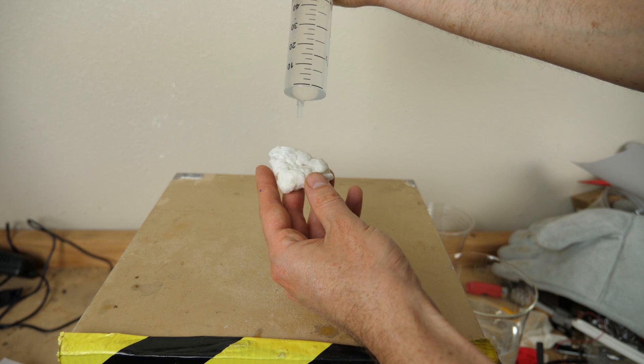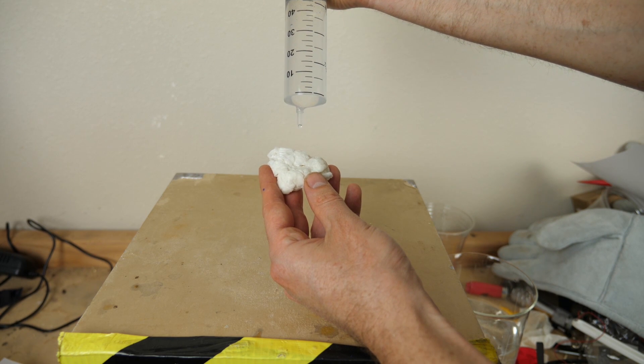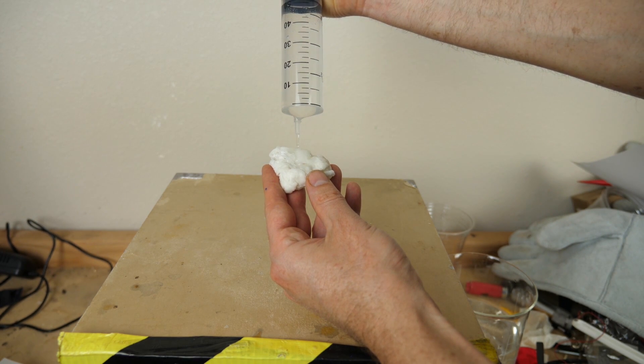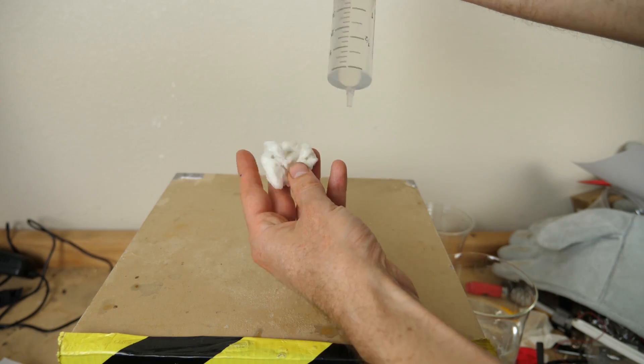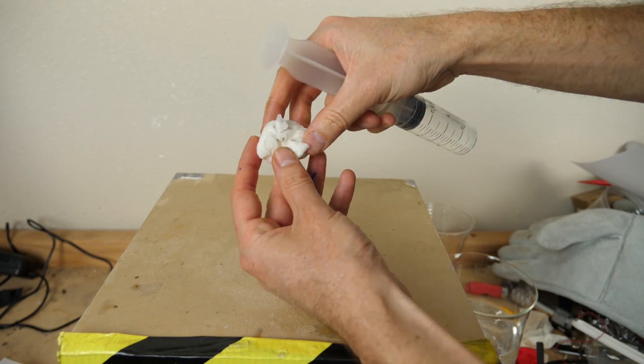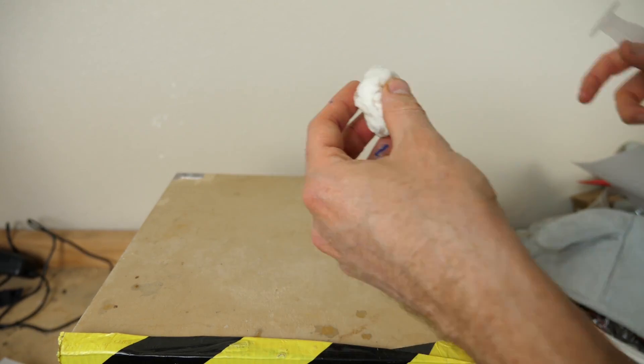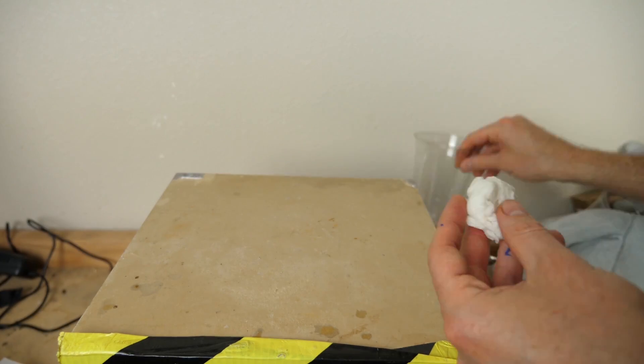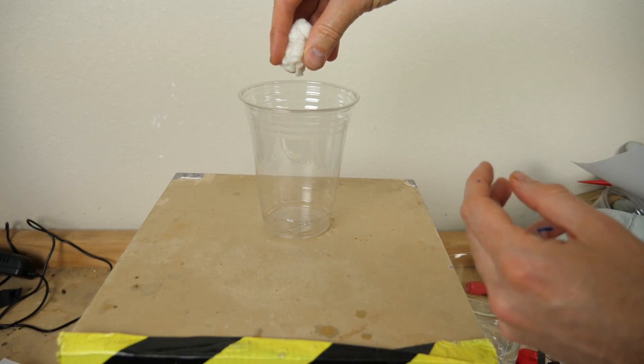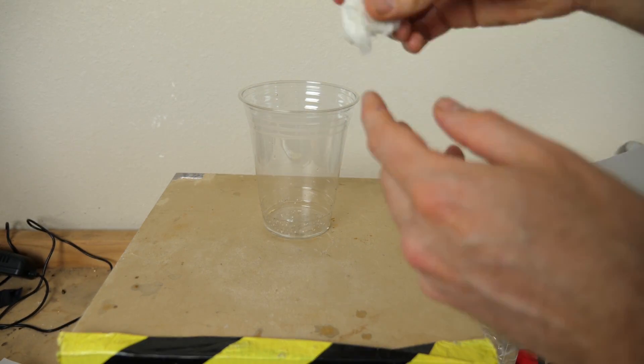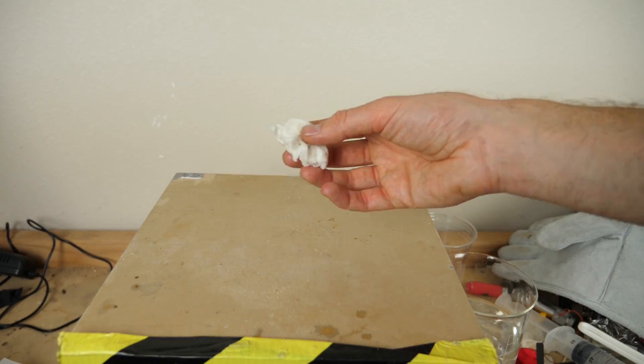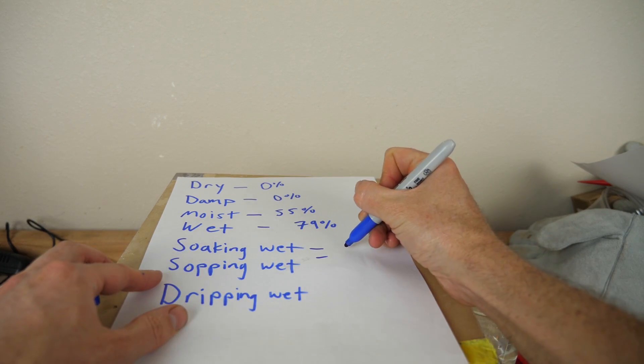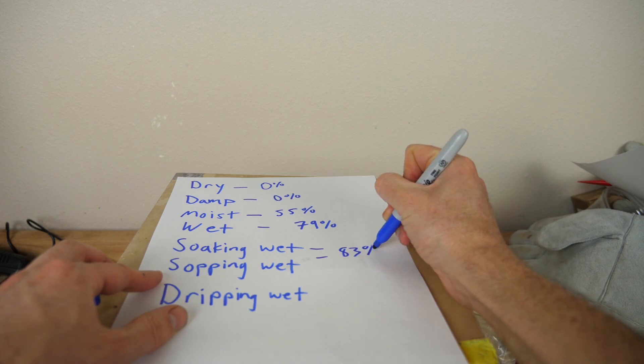Then soaking wet and sopping wet are kind of the same thing. I'm going to add another two and a half milliliters. I'm going to go with soaking and sopping wet are such that you could probably wring it out. You could probably wring it out and water will come out of it. So that's soaking or sopping wet. So these two are around 83% water.